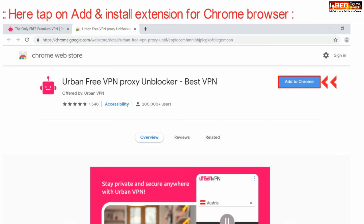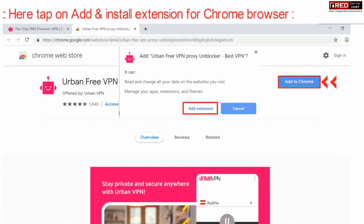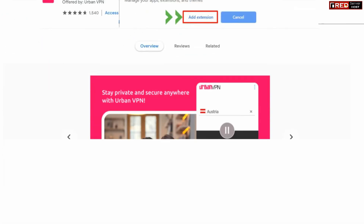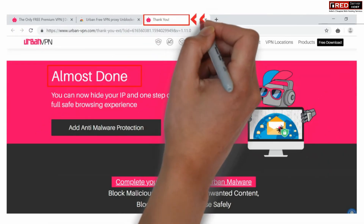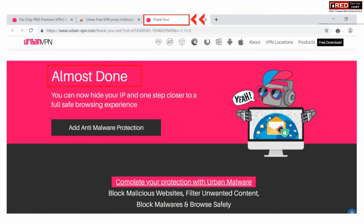Simply click 'Add to Chrome' and then add the extension. In this way, Urban VPN will be installed successfully in your Chrome web browser. Now you can surf the internet from any location and also stabilize your IP address.